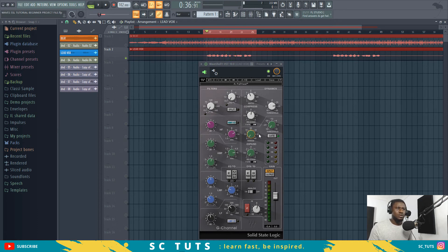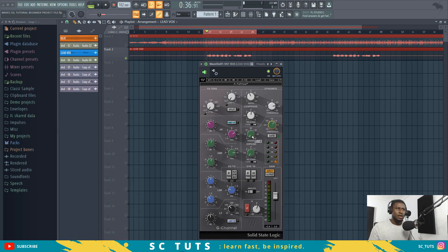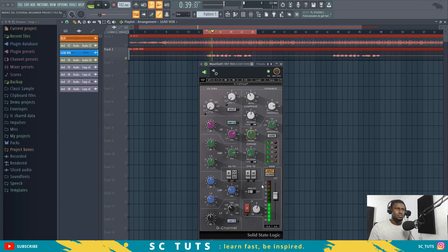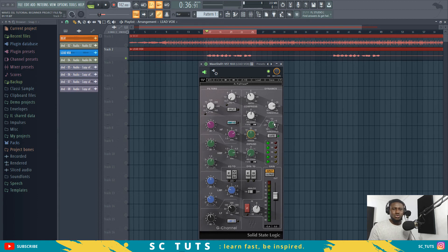So this is it without the gate. What the gate does is kill anything below a certain threshold. Let's take it to about minus 4, and adjust the range to about 20. You can hear how choppy the vocal sounds — we don't want it to sound too choppy, we want it to remain a bit natural. So let's reduce the threshold.